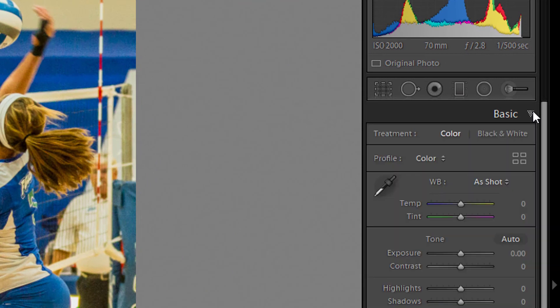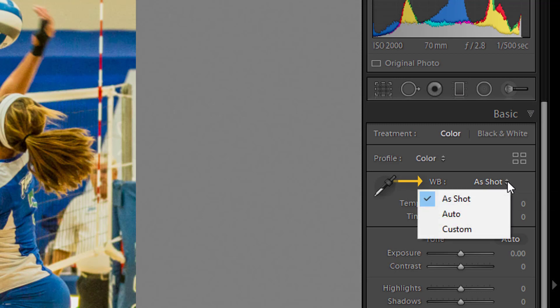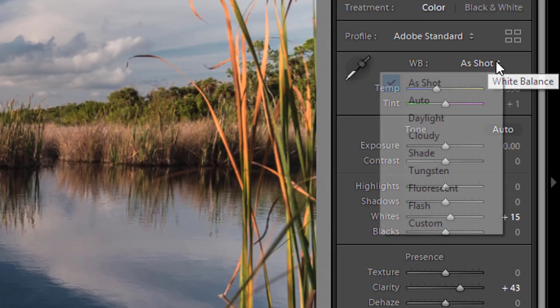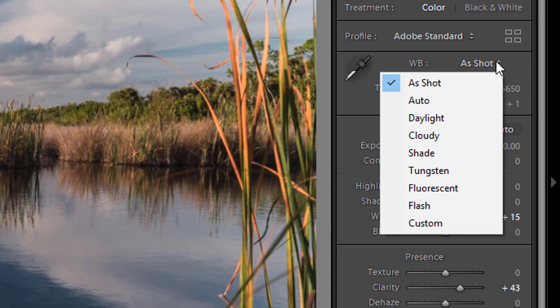To the right of the WB, click on the triangles to open the white balance window. If your image is a JPEG or TIFF, you'll have three choices: as shot, auto, and custom. A RAW file will have a number of additional options.